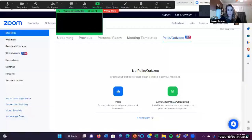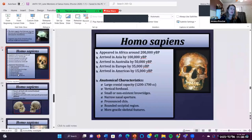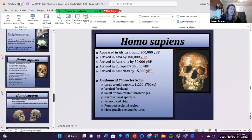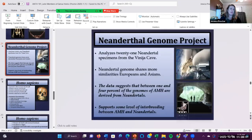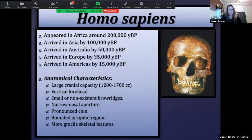We had left off on Thursday having spoken about the Neanderthals and had just introduced the concept that Neanderthals and Homo sapiens may have possibly interbred. We talked about the Neanderthal Genome Project. So let's talk about Homo sapiens.